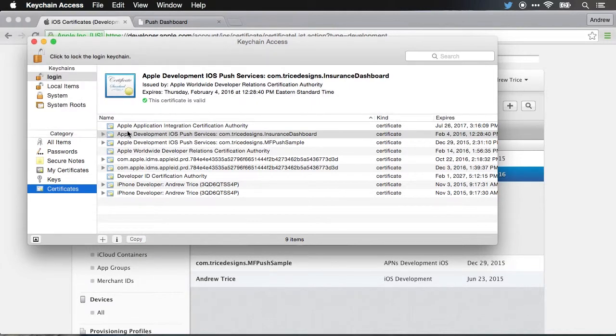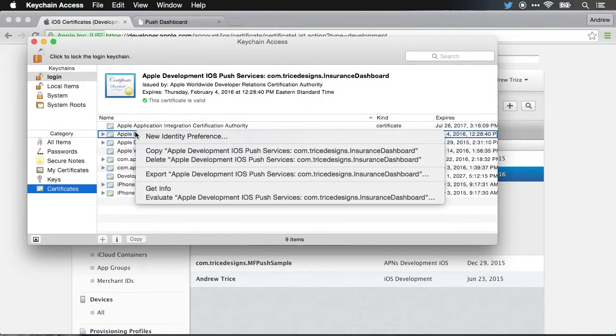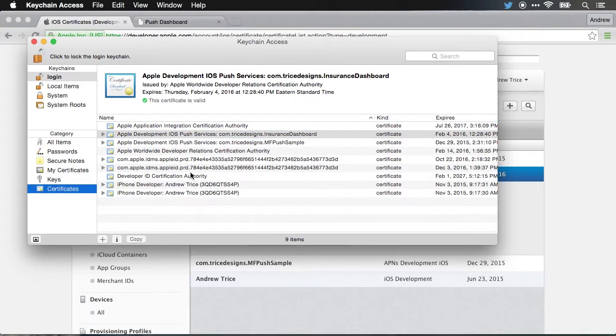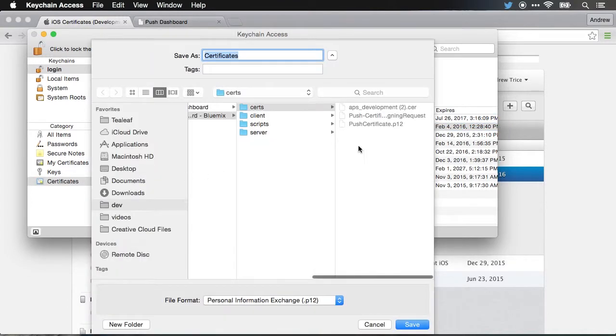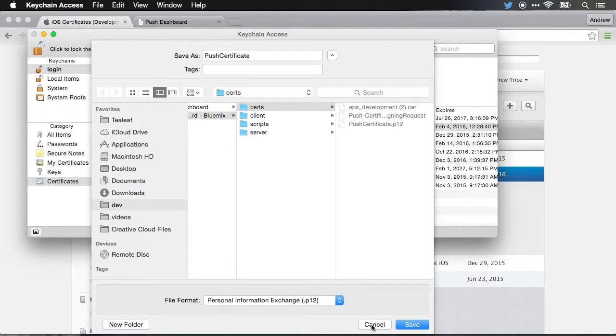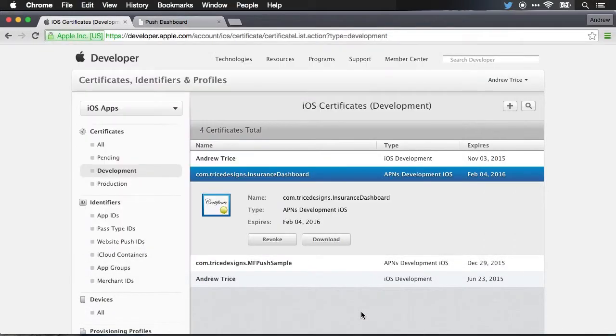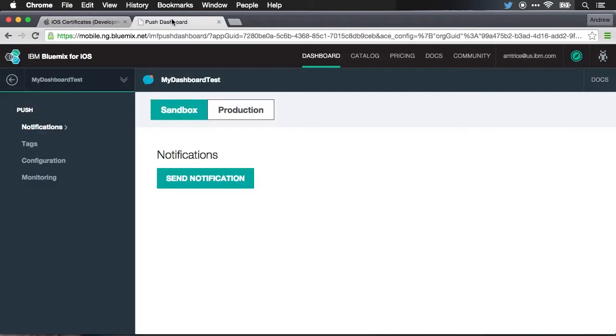Once you have it created, you'll need to just export that certificate to a P12 file. You'll notice I've already got one right here. And when you save that, it's going to ask you for a password. And once you have the P12 file, we have to upload that to our configuration on Bluemix in order to be able to send those push notifications.